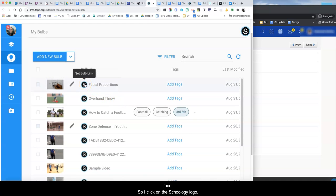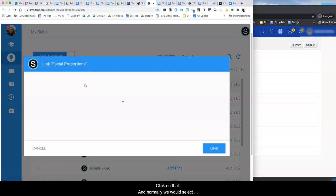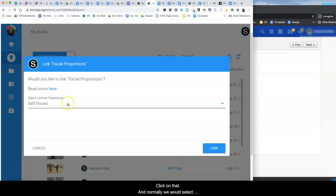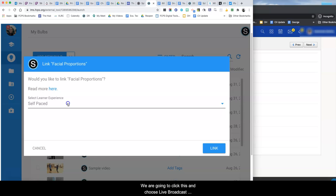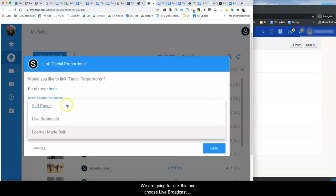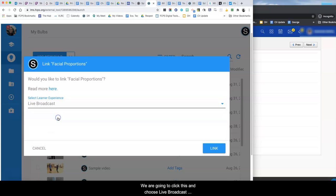So I click on the Schoology logo, click on that and normally we would select self-paced because we would be giving the link to the students and they would work through the bulb at their own pace. But no, not this time. We are going to click this and choose live broadcast because we are doing this synchronously.